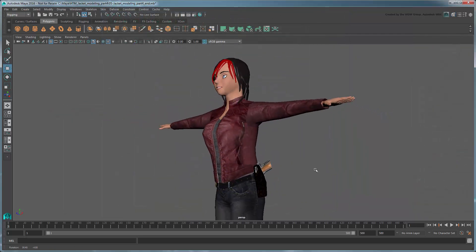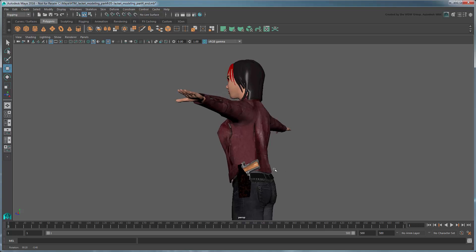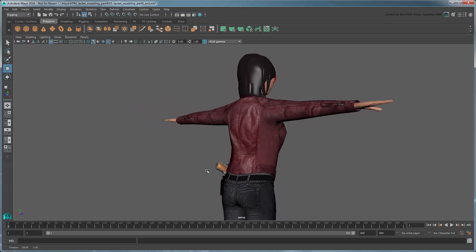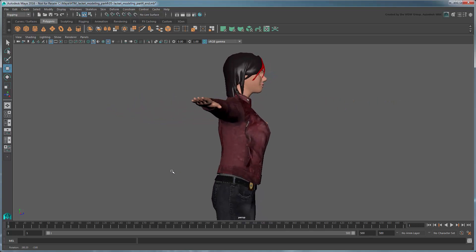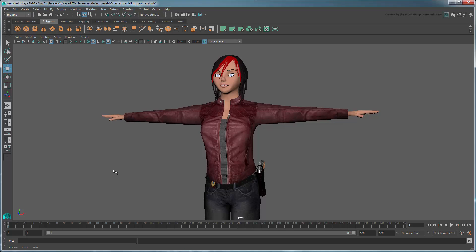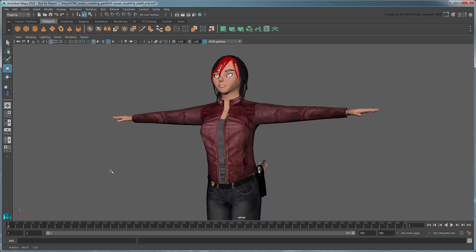Remember that what we've shown you in this series are basic techniques for creating any base geometry mesh. You can apply the same principles to create any number of other models, clothing or otherwise.